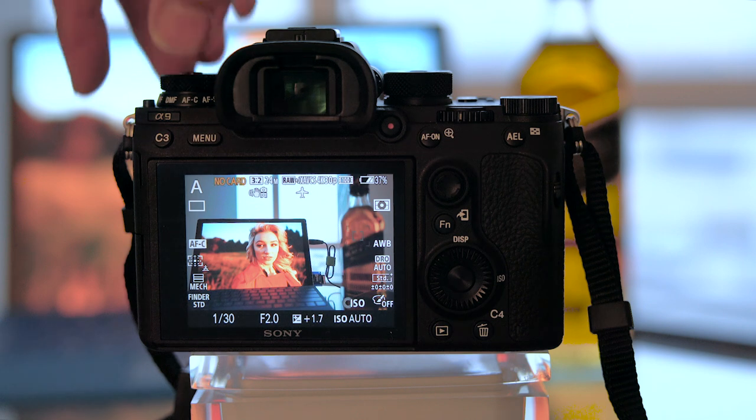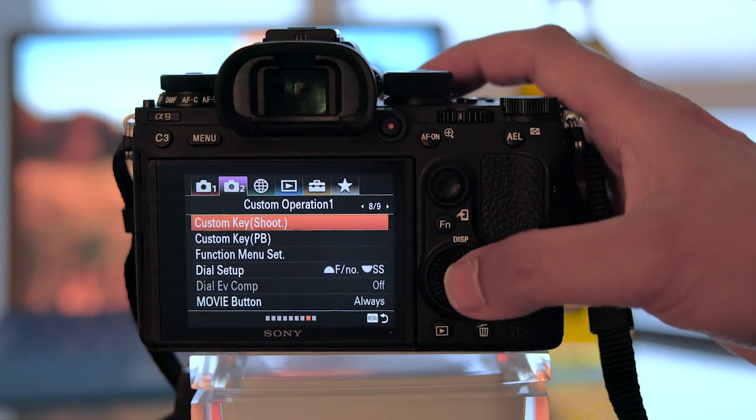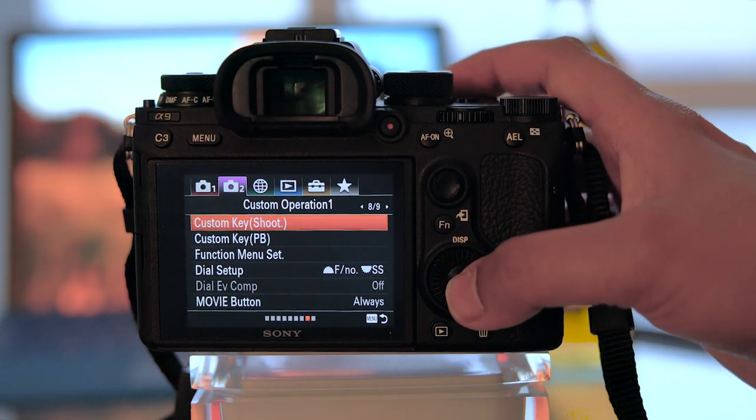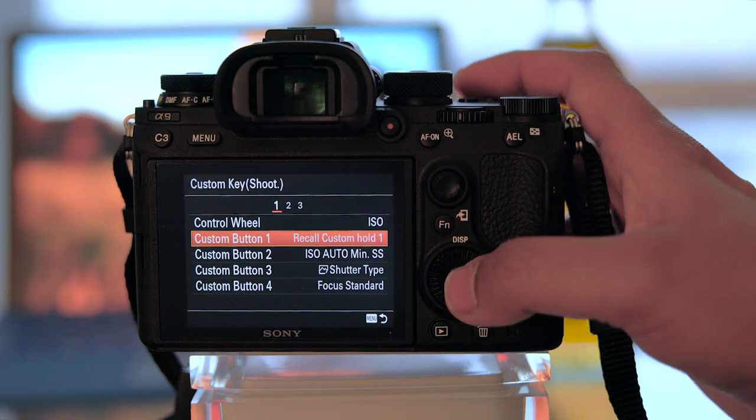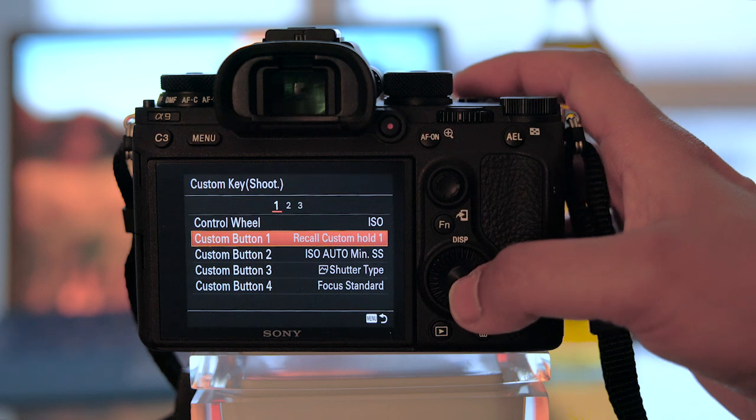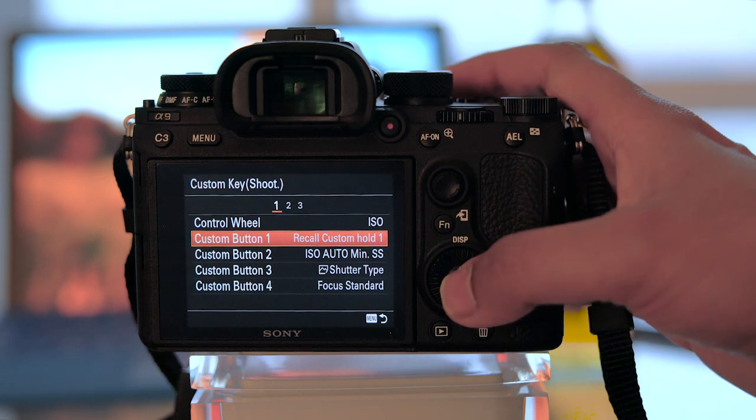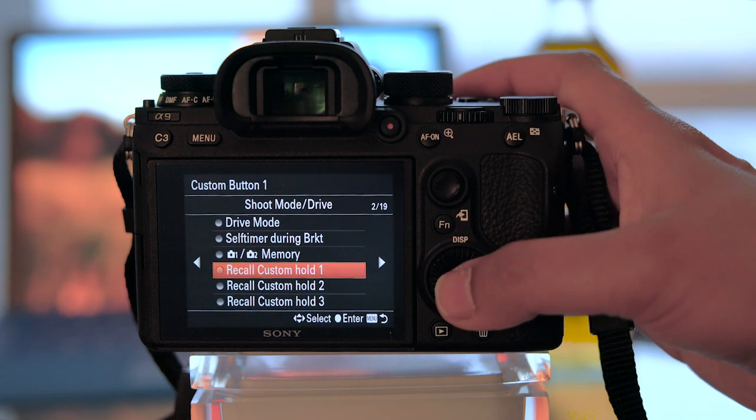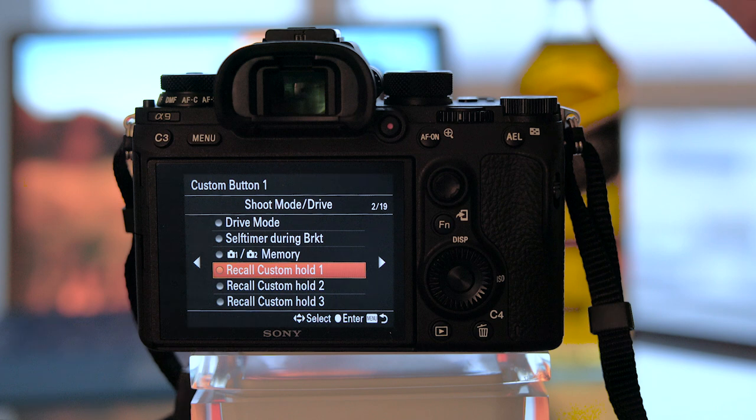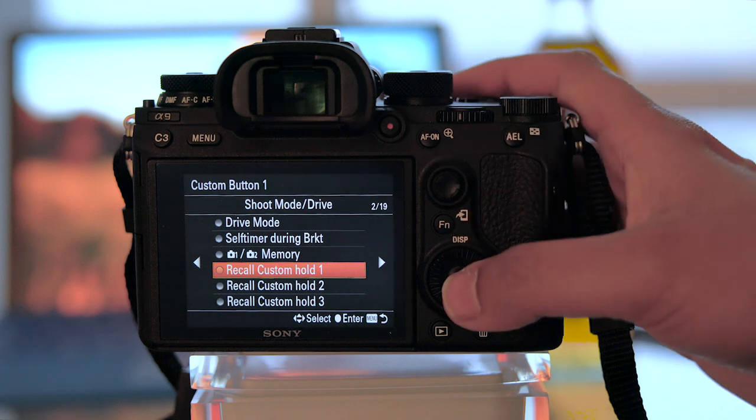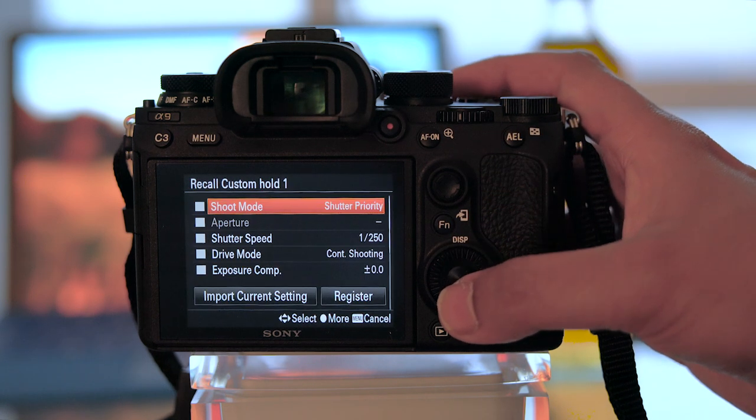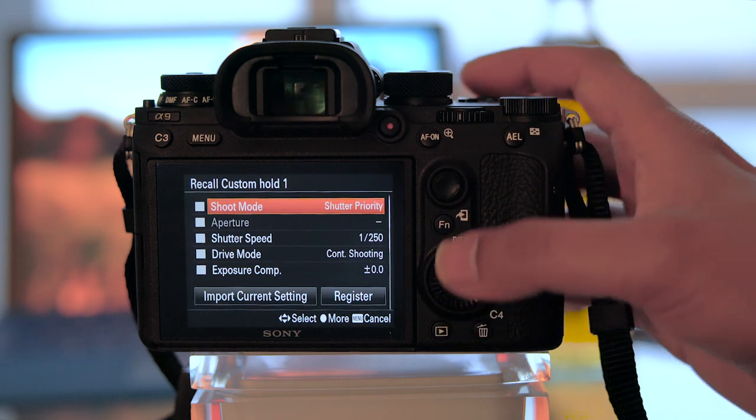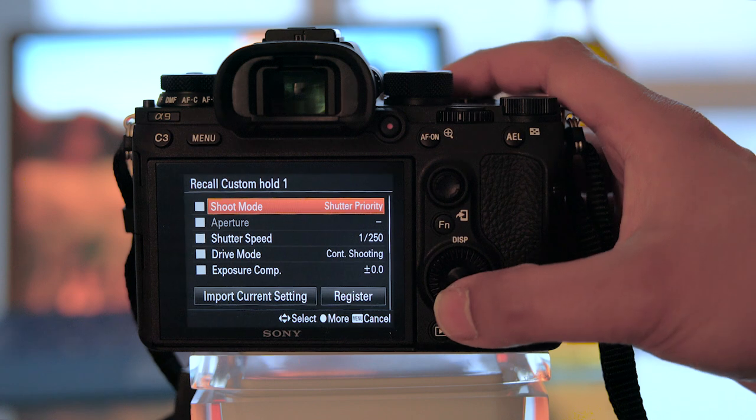So how do I do this? Well, you go into the menu, go to Custom Key for Shooting, and then assign any of a number of custom buttons to what's known as Recall Custom Hold. Now you have three of these. You go in, and then here are all the camera functions that you can instantly override.